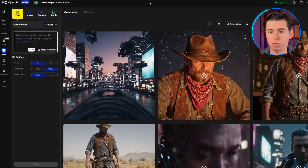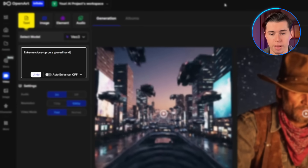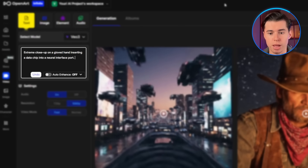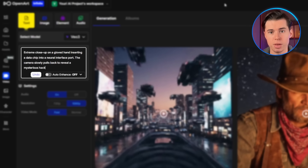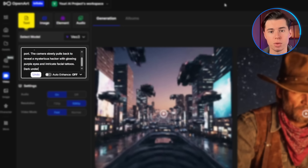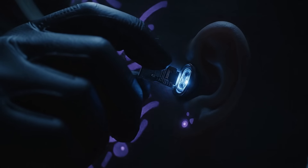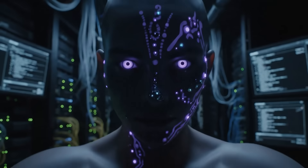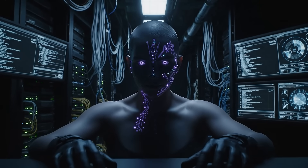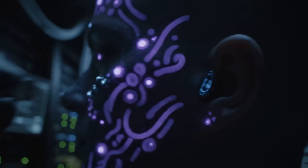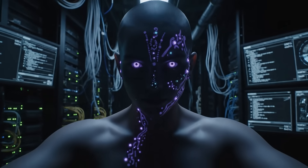Here's what's important: VO3 can be inconsistent, so sometimes you'll get a camera movement that doesn't match exactly what you asked for. That's normal — just click generate again in OpenArt if the result doesn't match. Now let me show you a more advanced camera technique. For a reveal shot, I prompt: 'Extreme close-up on a gloved hand inserting a data chip into a neural interface port. The camera slowly pulls back to reveal a mysterious hacker with glowing purple eyes and intricate facial tattoos. Dark underground server room with cables and screens everywhere. Dramatic reveal. Cinematic film quality.' The camera movement creates tension with the close-up and then delivers the payoff with the reveal.